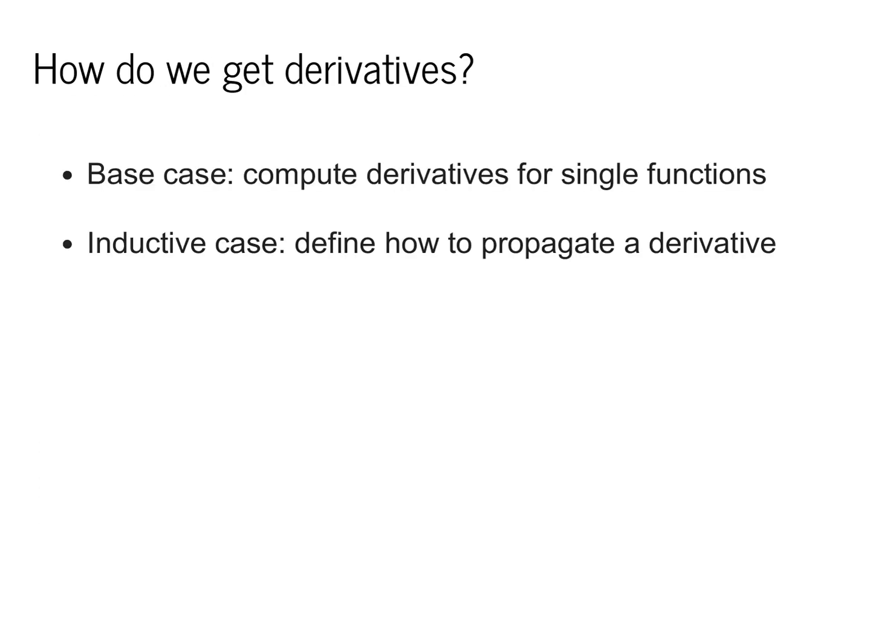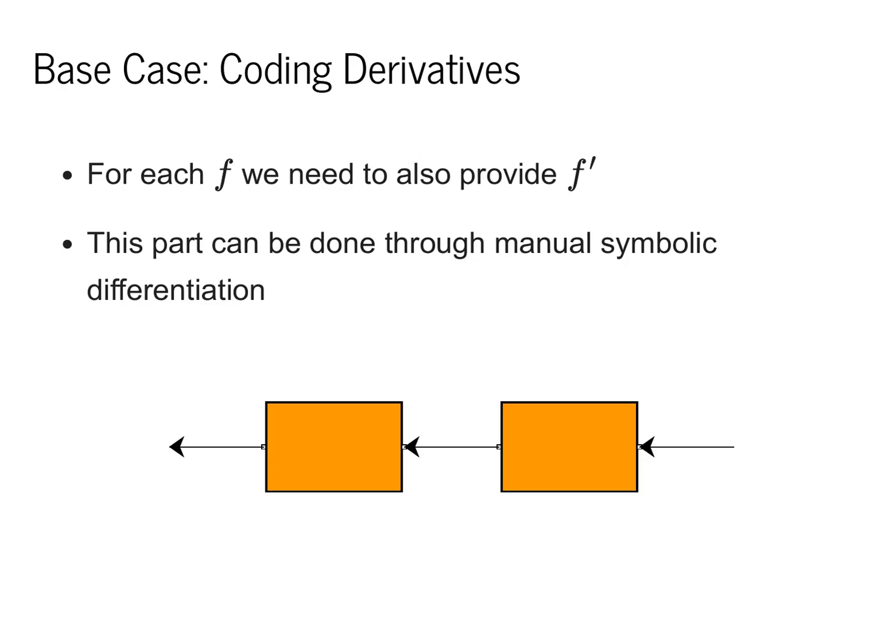Now that we have this graph, let's look at how we implement backwards. The key idea for backwards is that each one of these boxes will compute the derivative of a single function. For the base case, we'll just compute this derivative by looking up the standard derivative rules. The power of backwards is it will give us an inductive case, which will allow us to combine multiple of these boxes in order to propagate a derivative from the right-hand side to the left-hand side, or the backwards direction. As the library designers, we need to code up for each f box its derivative f prime. This part can be done through manual symbolic differentiation. That's a fancy way of saying just writing down the derivative for each box.